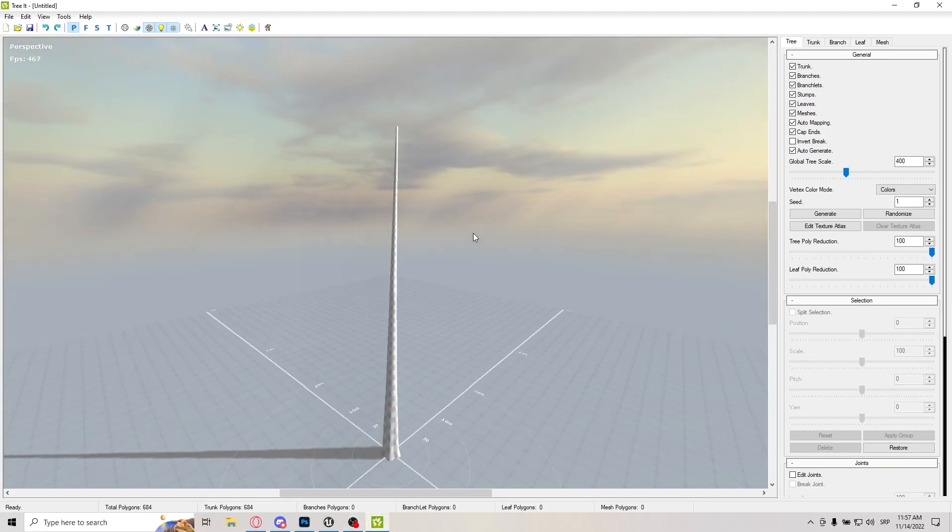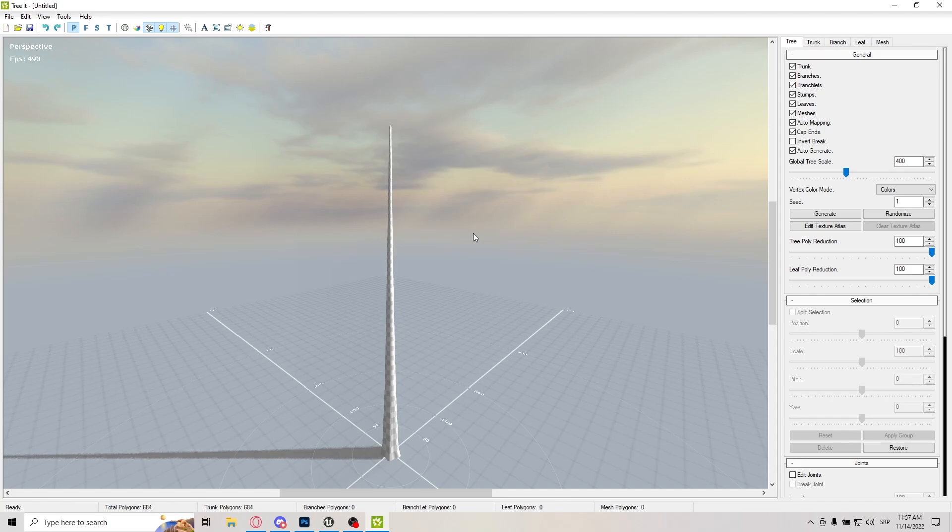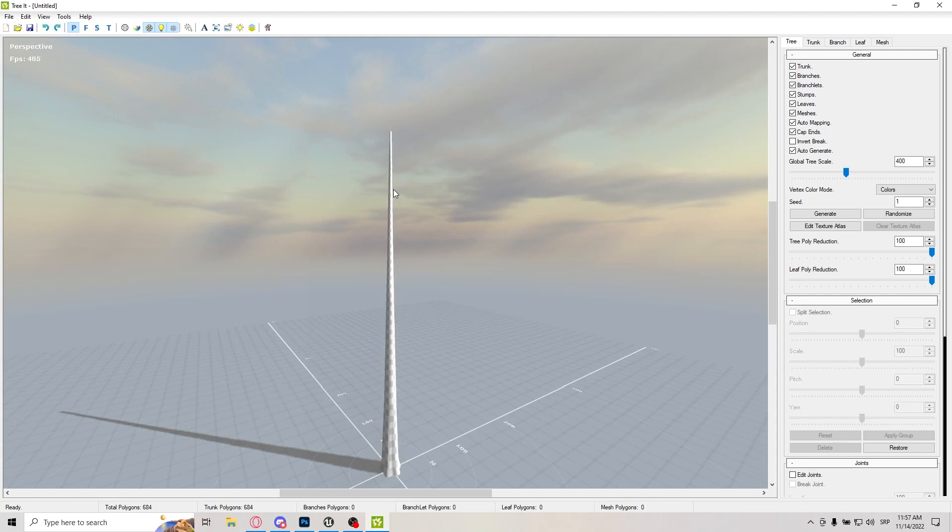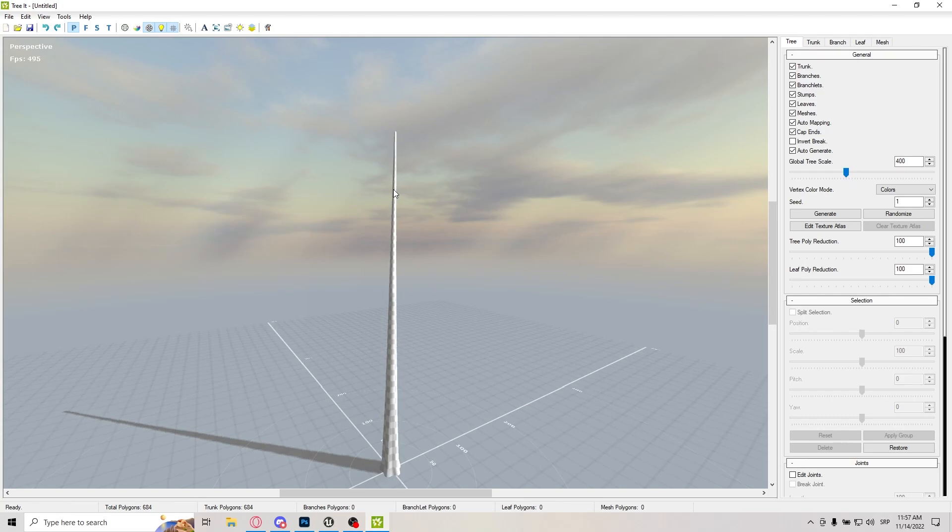Let us get started with creating the tree, because we actually need one. I'm using TreeIt, you can use any other program, you can use Petree, you can even model it yourself. I'm just using this program because it makes really good results really quickly.